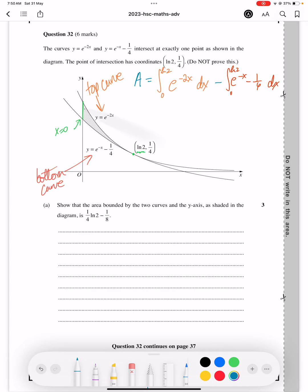This is how to prove that the shaded area bounded between those two curves is a quarter ln2 minus an eighth. Remember, top curve minus bottom curve between x equals 0 and the intersection point, which has been given to us as being ln2.